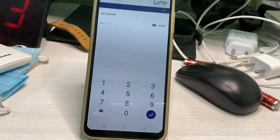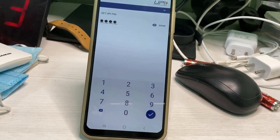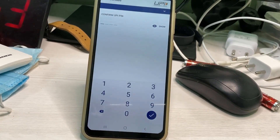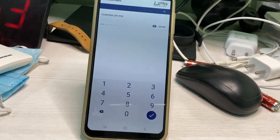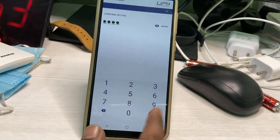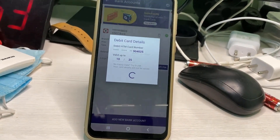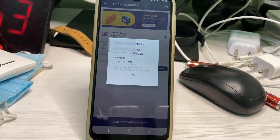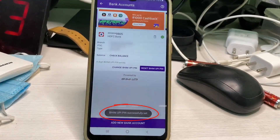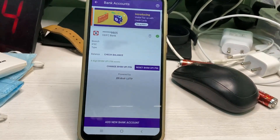Enter your new UPI PIN number, and one more time enter the same UPI PIN number to confirm. Now your new UPI PIN number is ready to use.